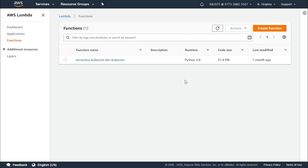Lambda will first start by sending the event to stay in an internal queue. Another process will be reading events from this queue and will execute your function which was sent by Lambda. As the event gets added to the queue,